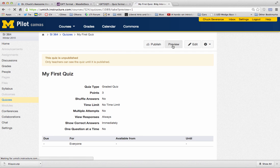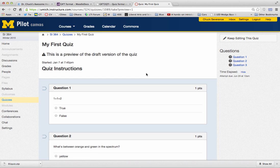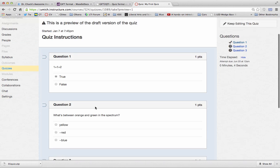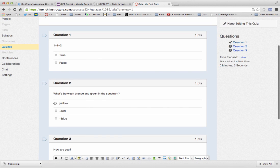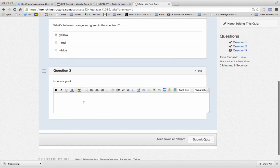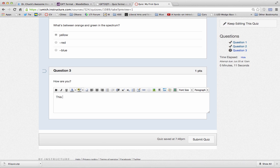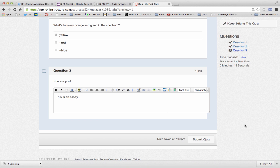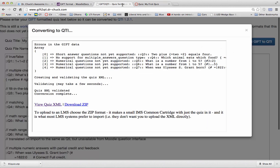And you will see that it had a True-False. It has a multiple choice. And this is an essay. So that's a pretty nice workflow, really quick workflow from GIFT to QTI.